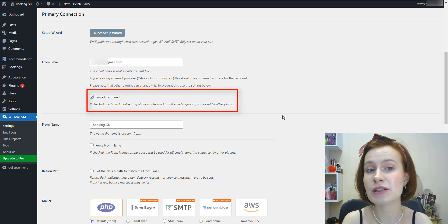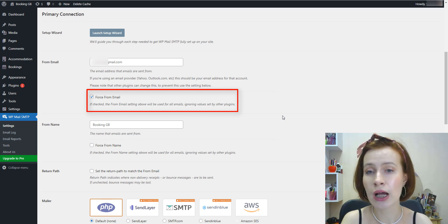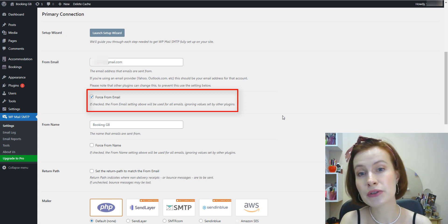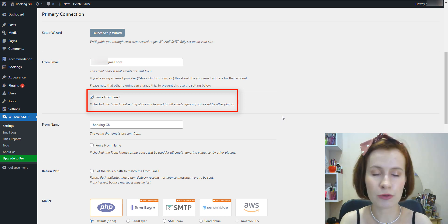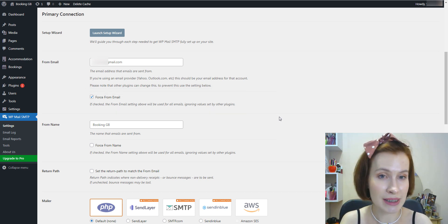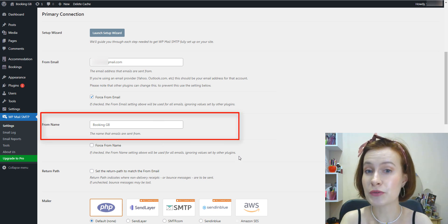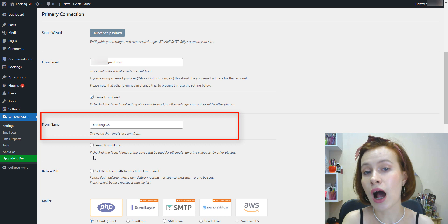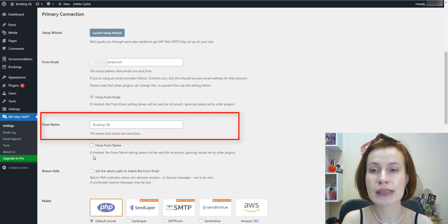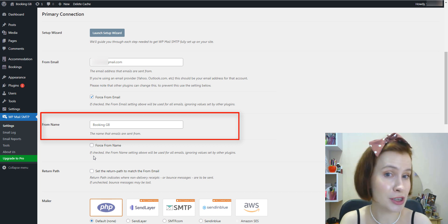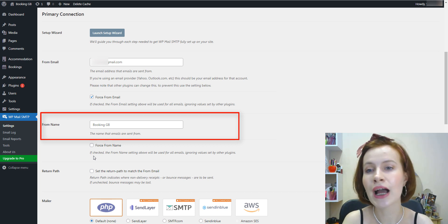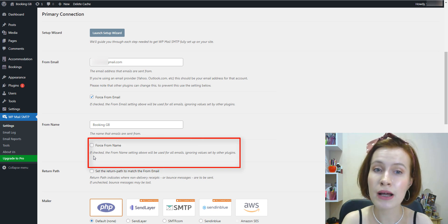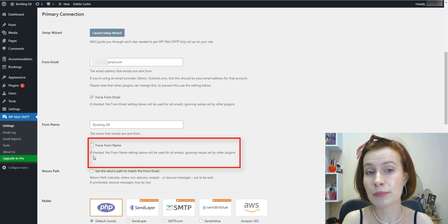We recommend that you also check the box labeled Force From Email, and doing so will ensure that you use the same from email across your WordPress site. The name you choose here will appear in outgoing emails that your WordPress site sends to customers. However, you can change this to anything you'd like. You can also choose to enable the Force From Name setting to apply this name to all emails site-wide.